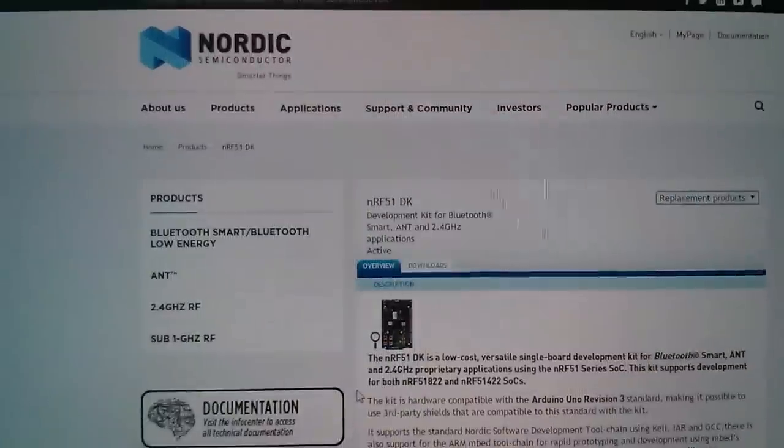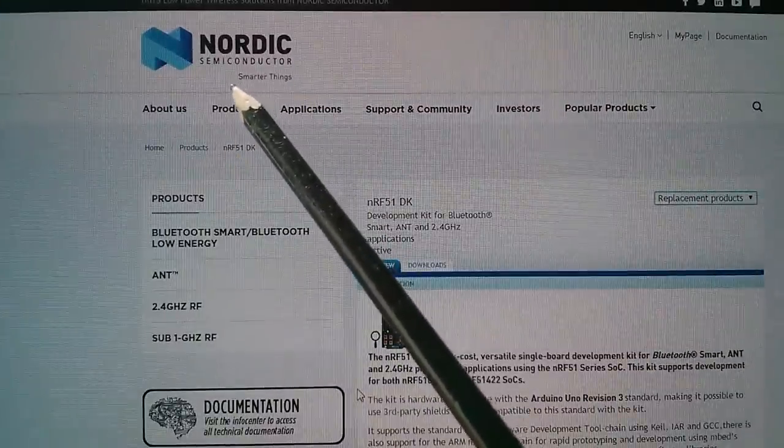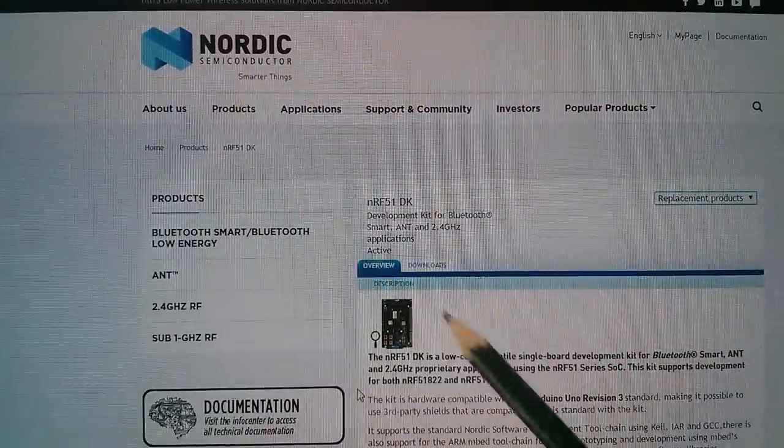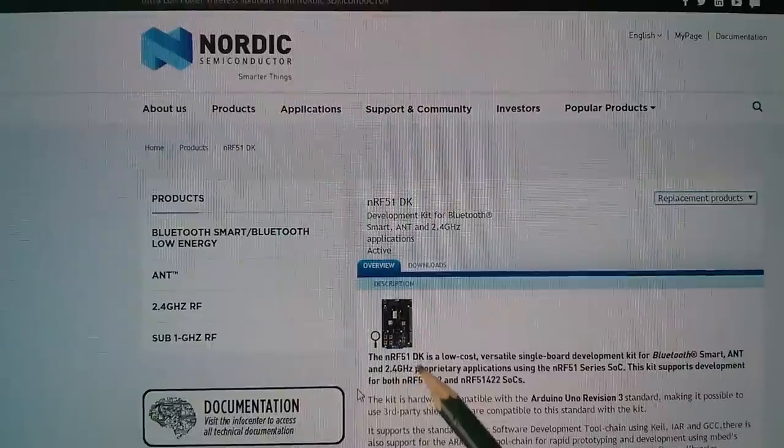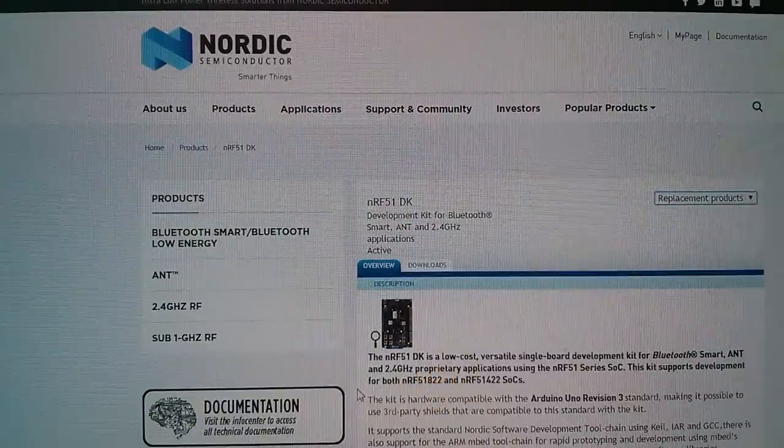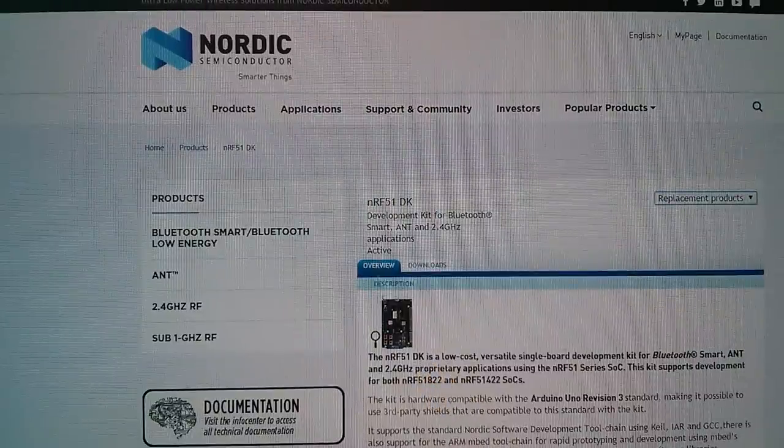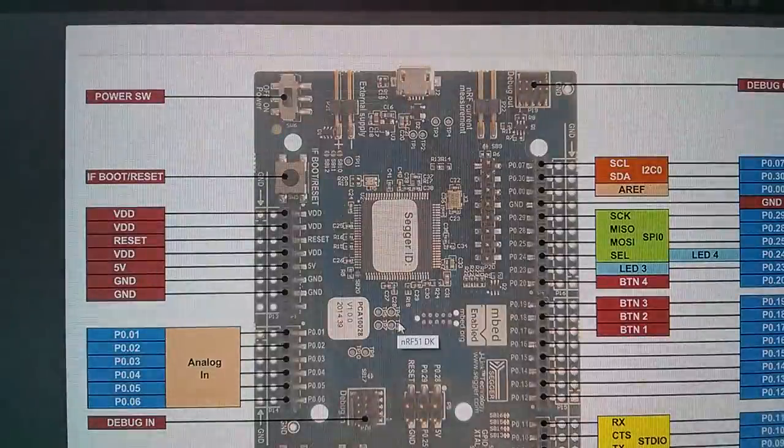Well, it might be this. The Nordic Semiconductor website here shows the NRF51DK development kit. Let's just have a quick look at that board.